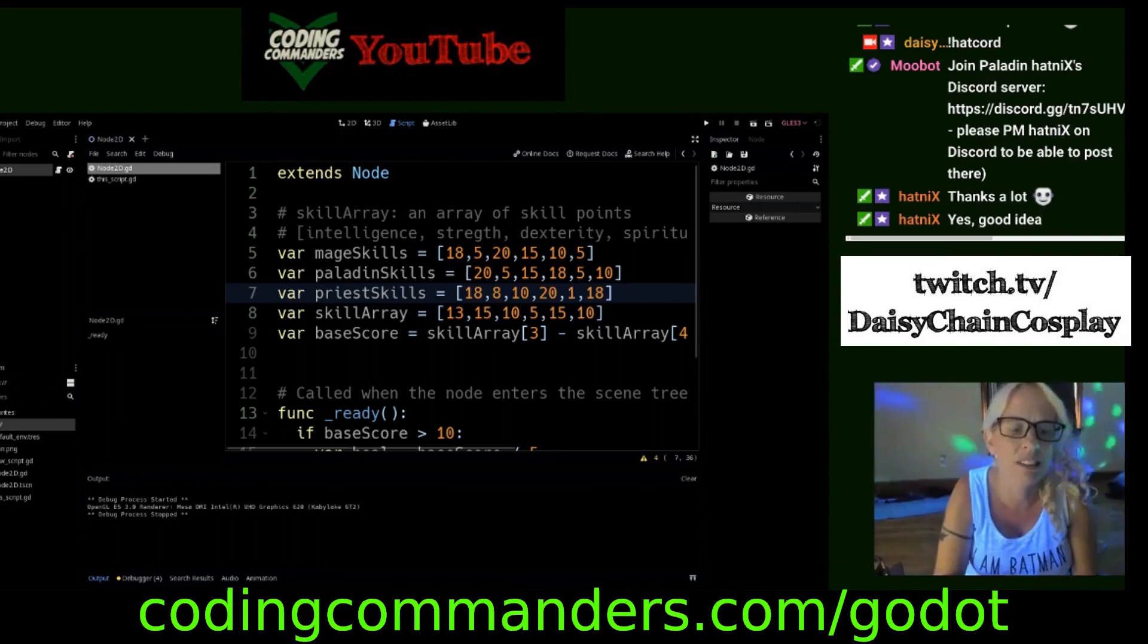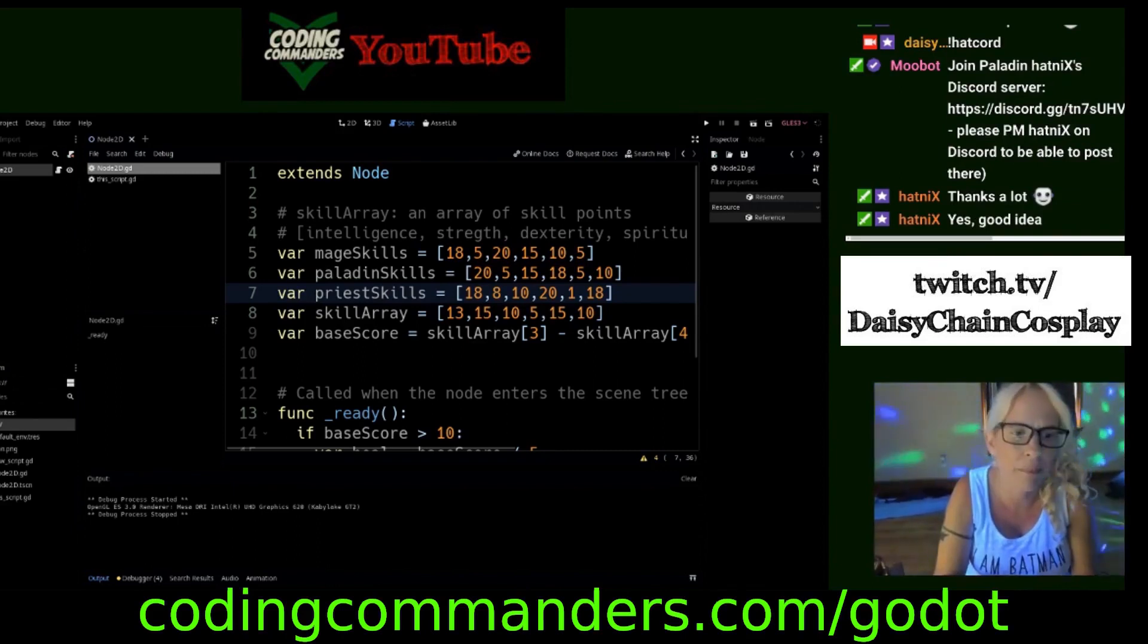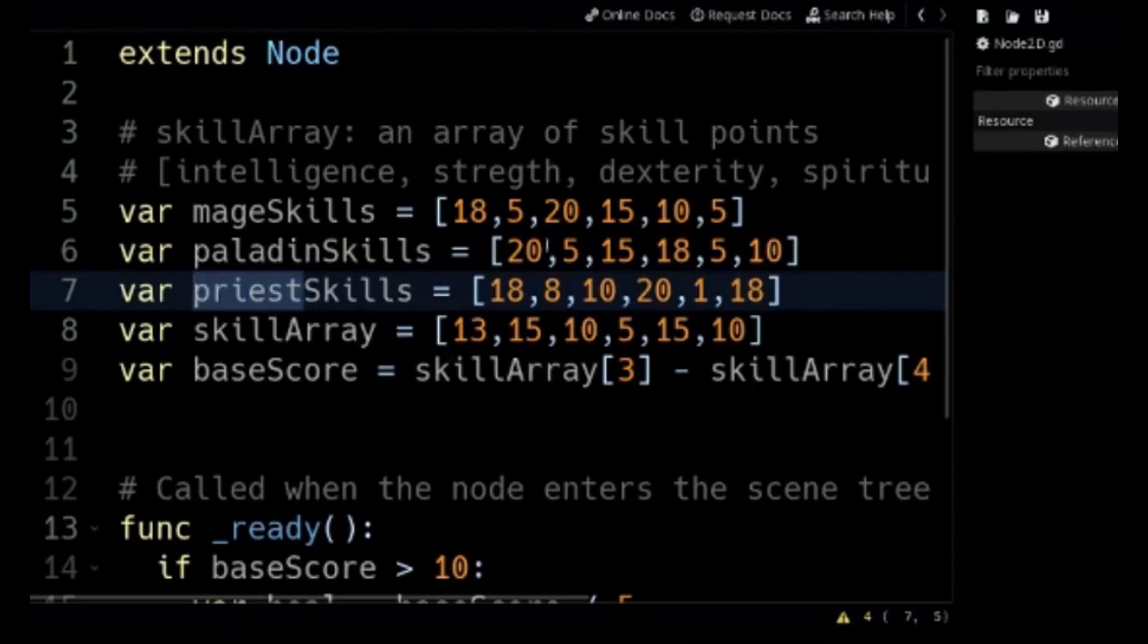These are skill arrays. In the battle card game that I'm making, each character class has its own skill array.